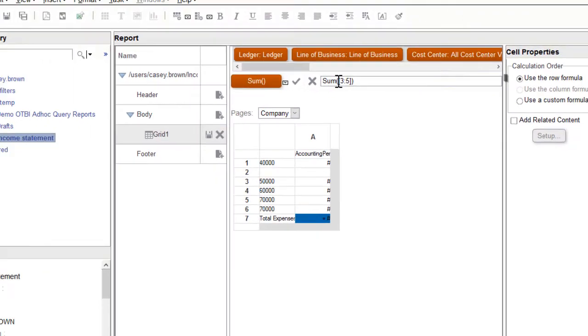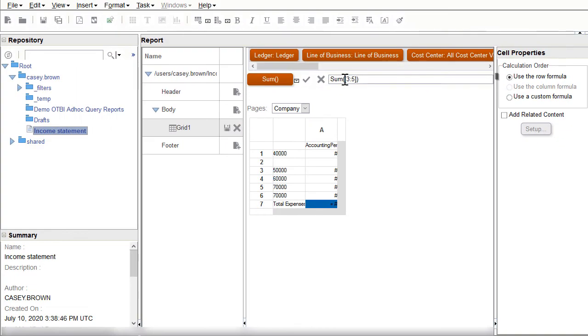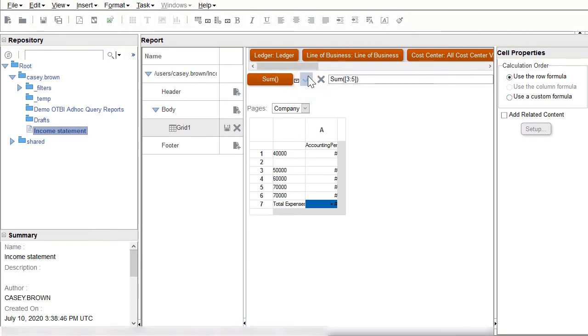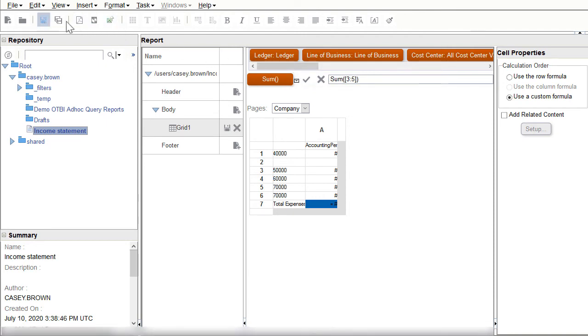Lastly, I'll validate the syntax. One thing to keep in mind is that the validation only checks the validity of the formula, not if data is available. Finally, I'll save the report.